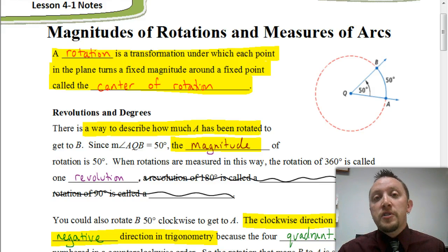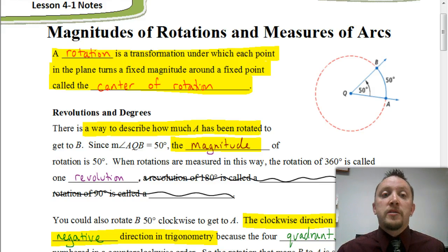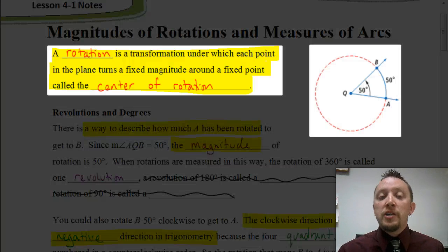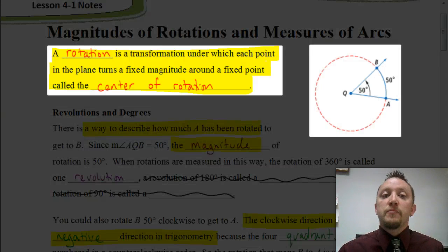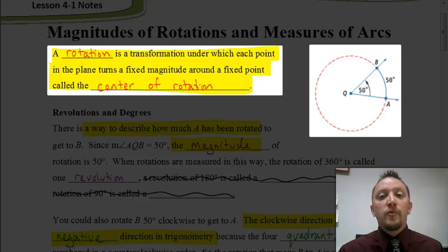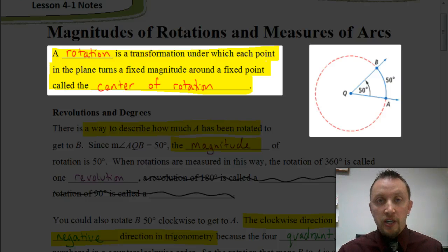To begin with, let's first talk about what is a degree. Anytime we have a rotation, a rotation is a transformation under which each point in the plane turns a fixed magnitude around a fixed point called the center of rotation.